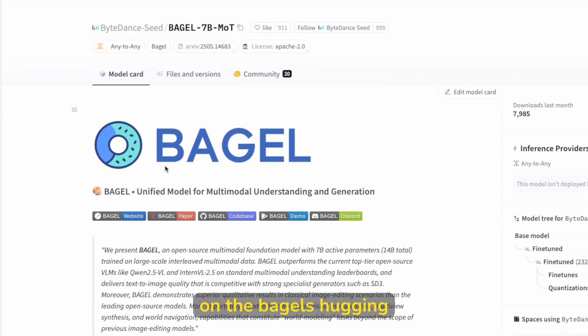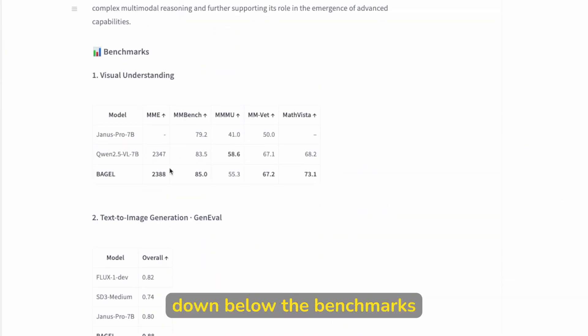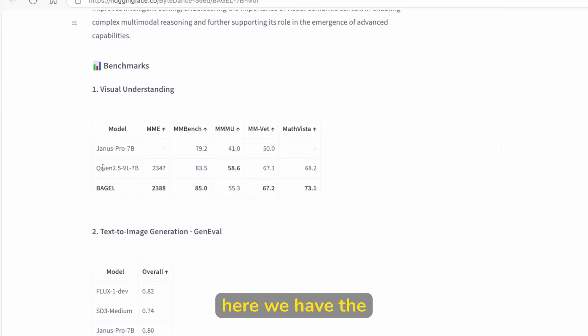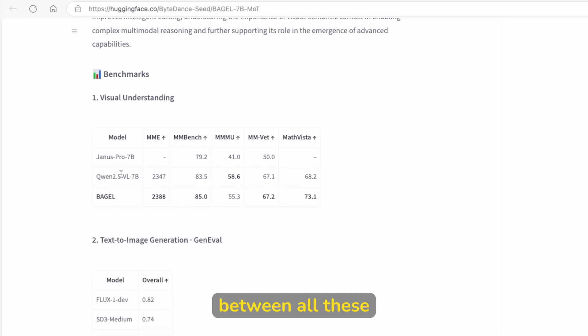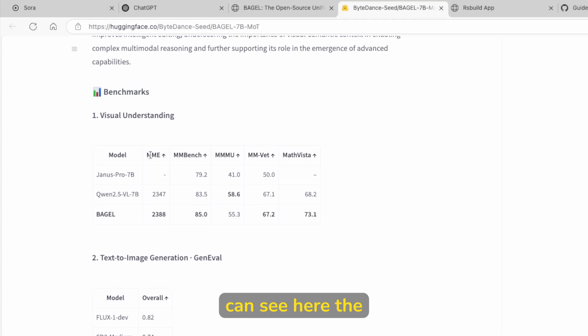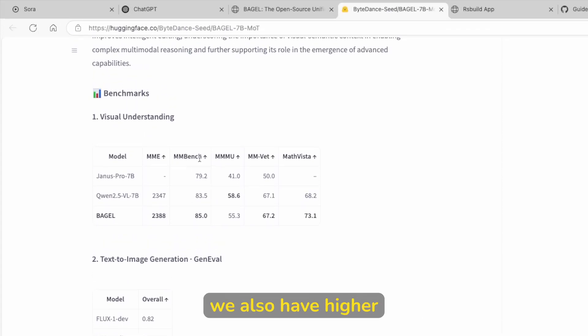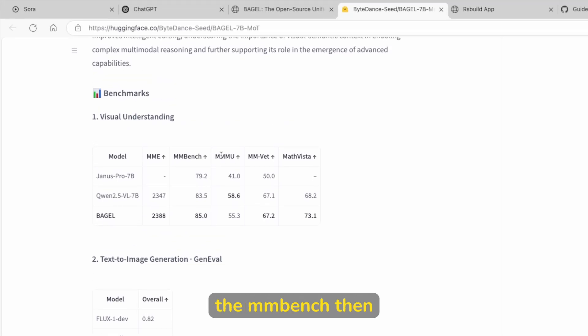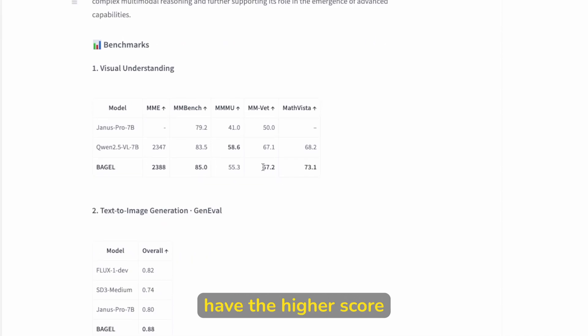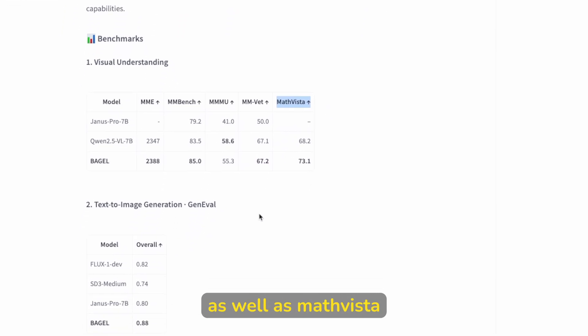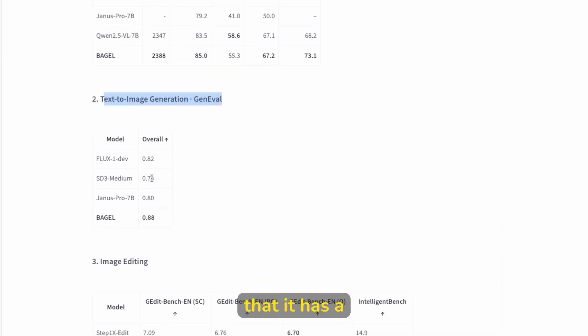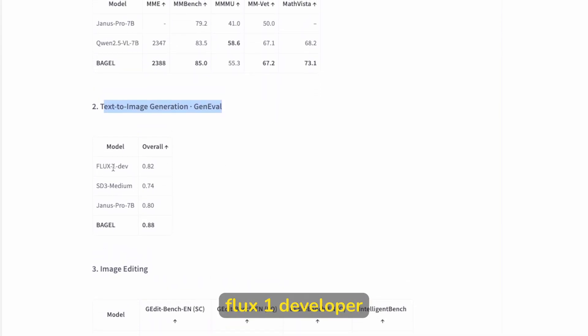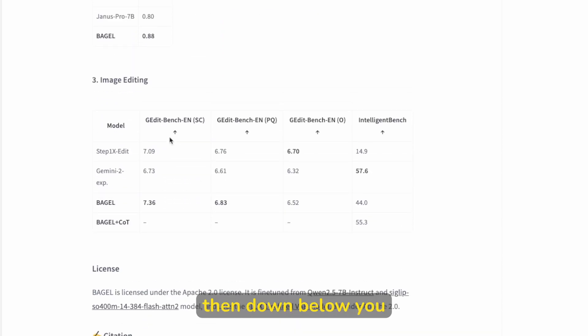Now you can see also here on the bagelshuggingface.co here down below the benchmarks. So for example, here we have the Qwen and Drano's Pro. So it's comparing between all these three models. You can see here the MMA score. So it's higher than Qwen. Then we also have higher benchmark for the MMBench. Then unfortunately lower score than the Qwen in MMMU. Then we have the higher score in the MMVAT as well as Math Vista. Now down below, you can also see text to image generation. So you can see that it has a higher score than the Flux one developer. So I think this is really cool for this open source model.